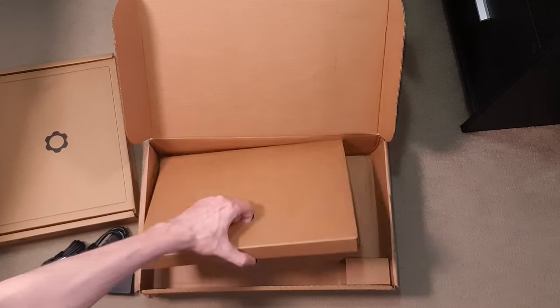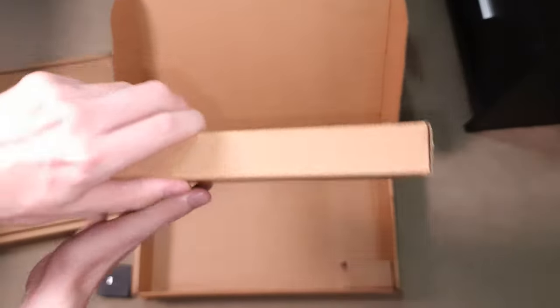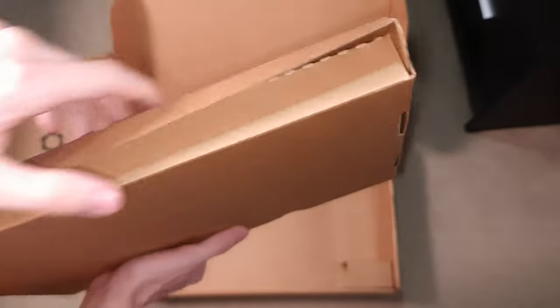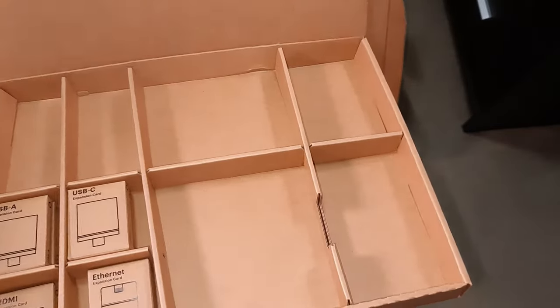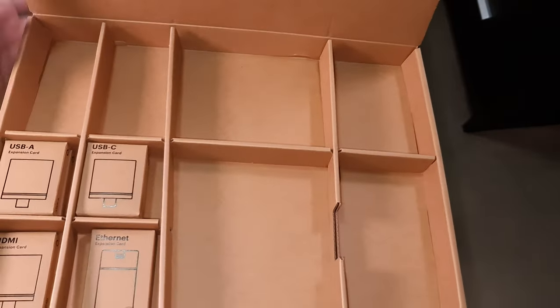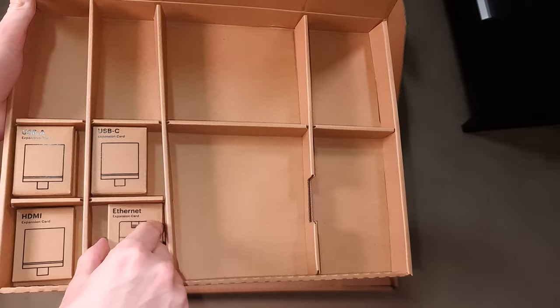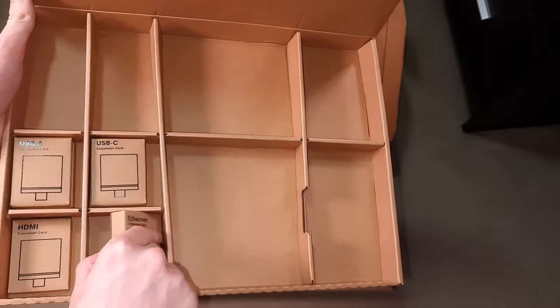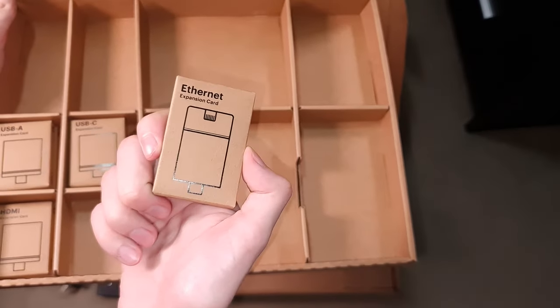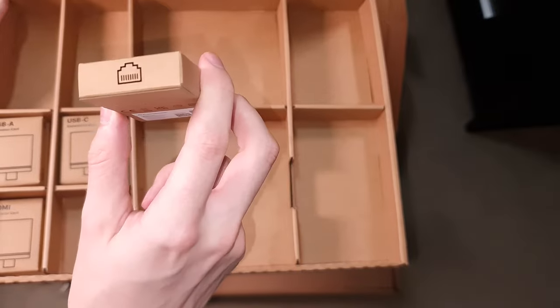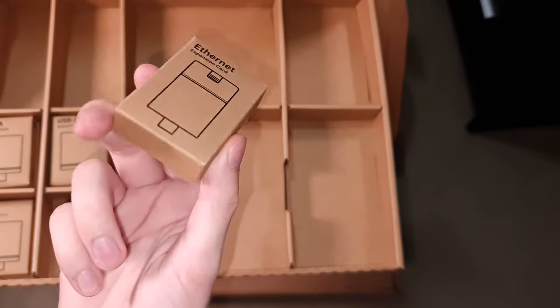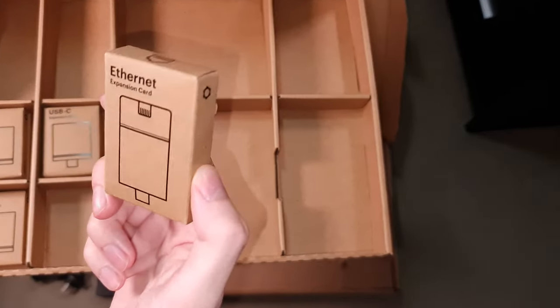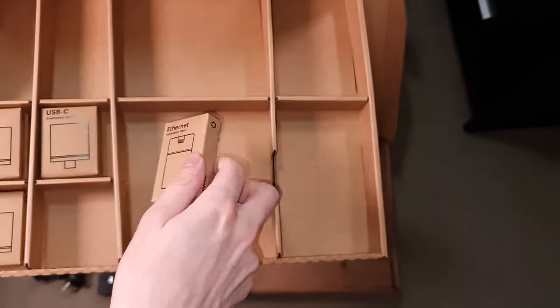Next we'll take a look at the accessories. So I ordered six expansion cards with mine including one that is brand new to release worldwide. The ethernet expansion card right here is new worldwide, it's just been released. I'm excited to check that out. It should be 2.5 gigabit ethernet as well which will be exciting to test.